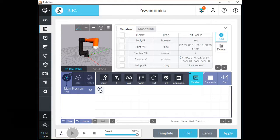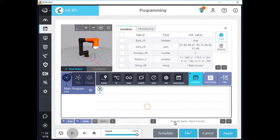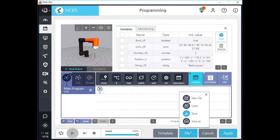Now let's look into the buttons on the bottom of the screen. You can save your program file as a template, and a template does not contain detail parameters. We can use a template when we need only the program tree and sequence. If you click the file button, you can save or load program files and also create a new program file.